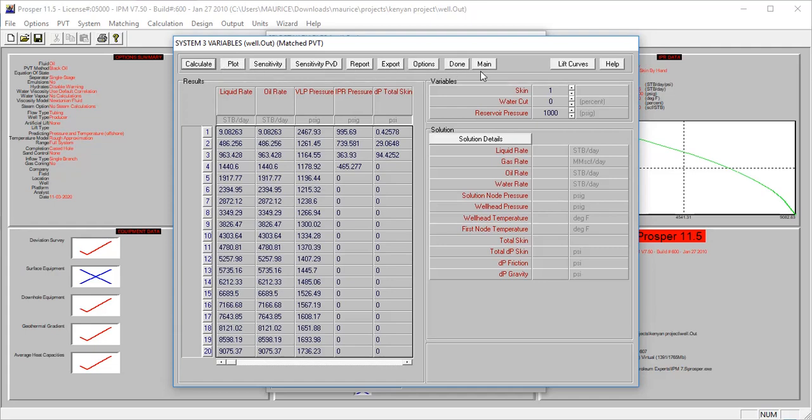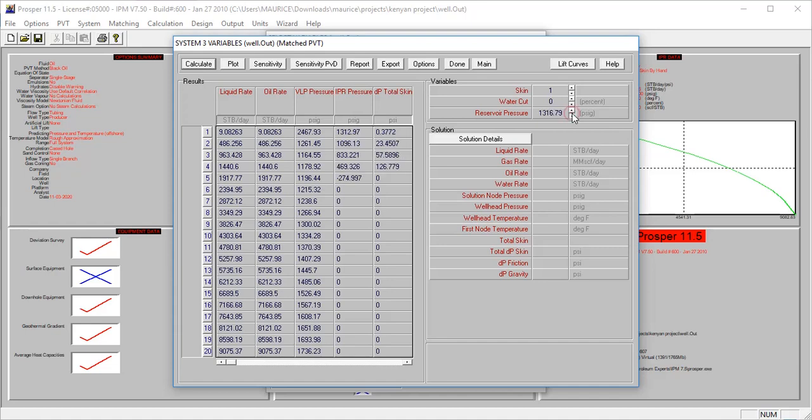The calculation is complete at this point. Let's look at the effect of this. When the skin is one, the water cut is zero, and the reservoir pressure is 1,000 psi, there is no production because everything here is blank. Let's look at when the reservoir pressure is 1,147 psi - no production. Continue looking. Production starts when the reservoir pressure is 1,511 psi with skin of one and water cut of zero.